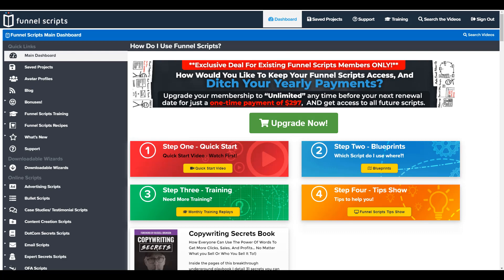And copywriting in itself is a profession, and copywriters get paid a lot of money. So if you want to go that route, you can pay a copywriter to do a sales page for you for $1,000, or you can opt in to get Funnel Scripts, which fills in the blanks for you.